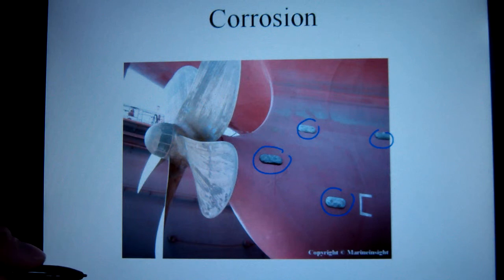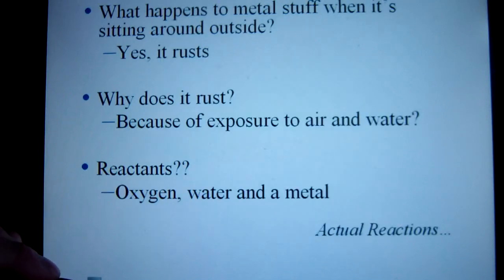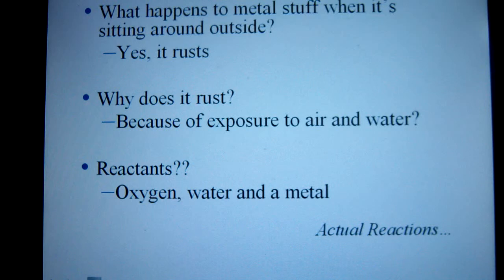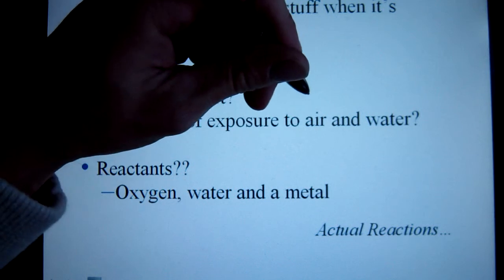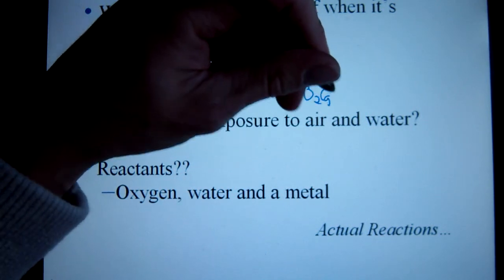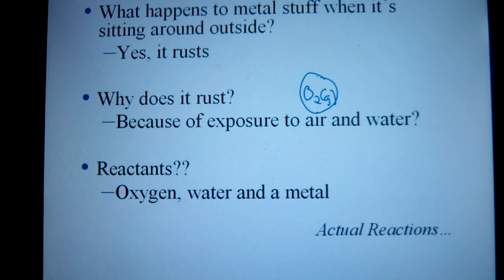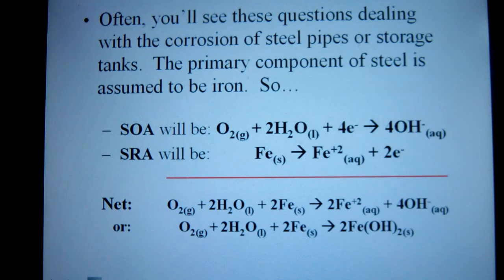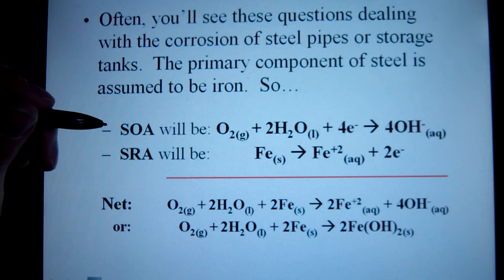Let's take a look at the main reactions involved. When metal is sitting around, it rusts — that's what corrosion is. When we think of rusting, we want to consider why it's rusting. It's because of the reaction with air and water. It's not just oxygen alone; it has to be oxygen with water. And sometimes you've got oxygen with acid rain, in which case you would have H+. So the primary reactant is oxygen and water.